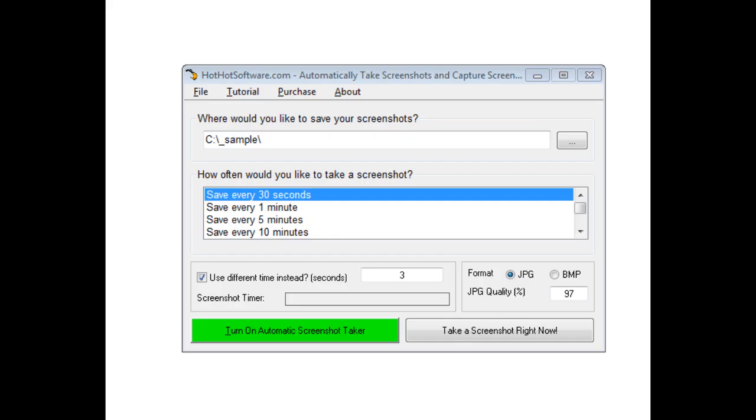Hello, welcome to HotHotSoftware.com's automatic screenshot and capture software.